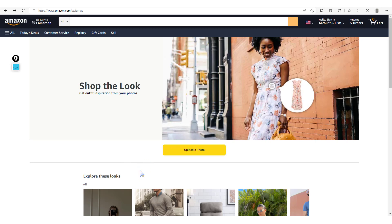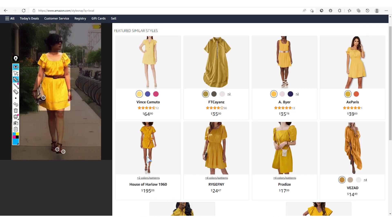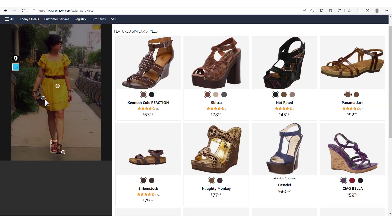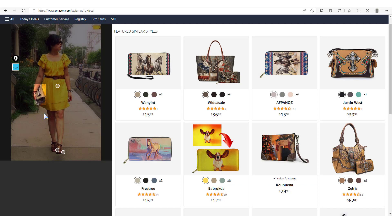In order to better understand and prepare the dataset we're trying to use to train our model, we have to start by understanding the problem. Here, we're trying to have a solution where when we upload an image into this platform, we're able to detect each and every position where we have a fashion item. You click on one item and detect it, click another and detect that one too. The dataset we're preparing contains images of fashion items and their positions in those images.